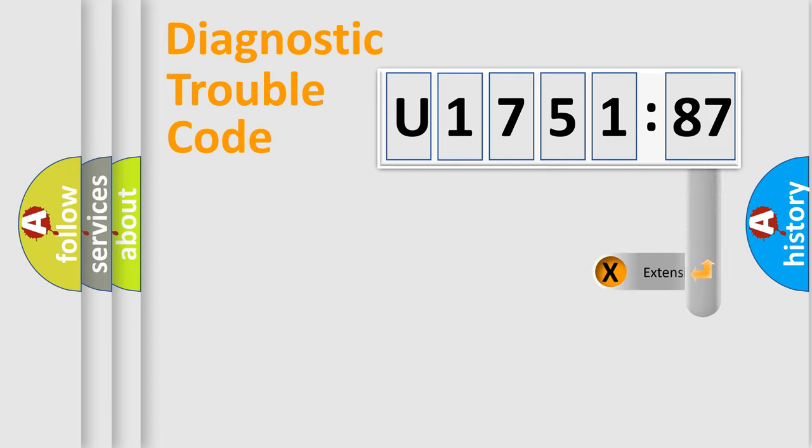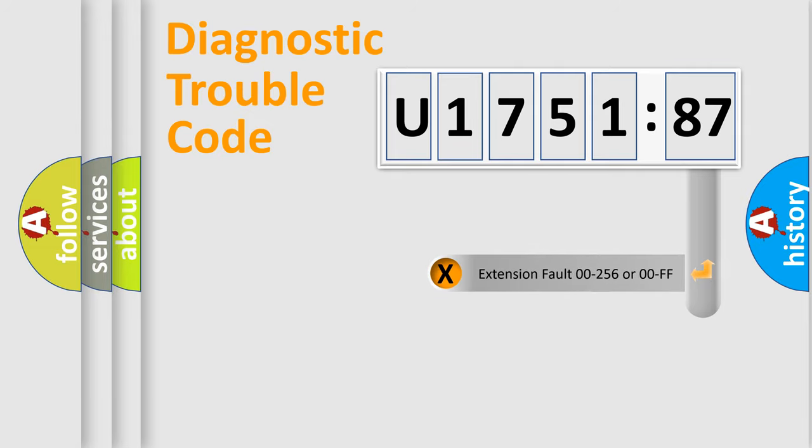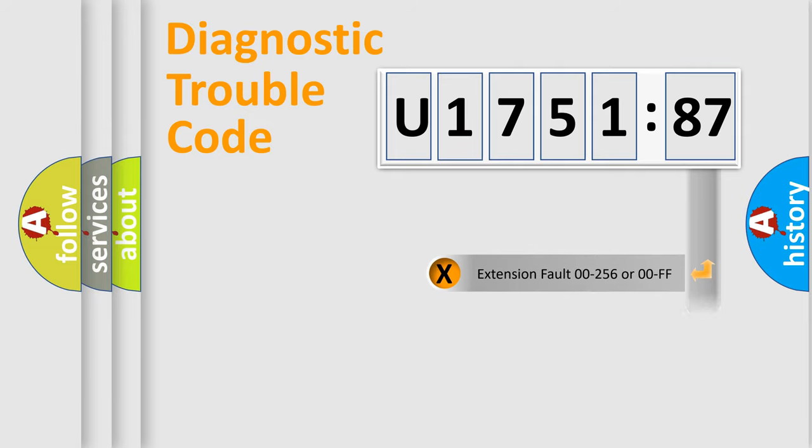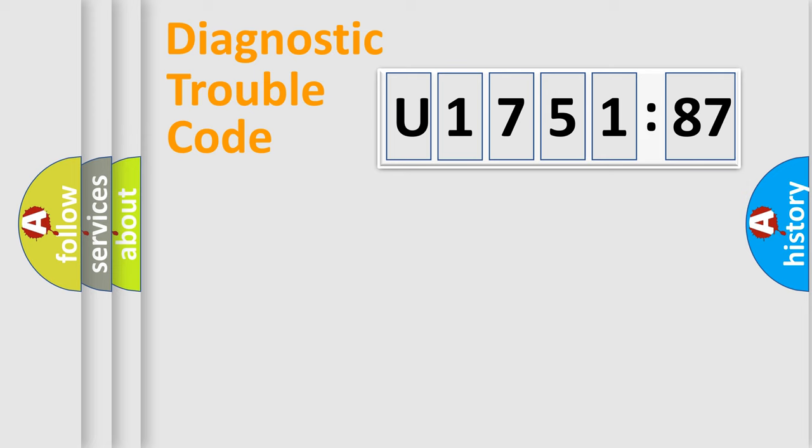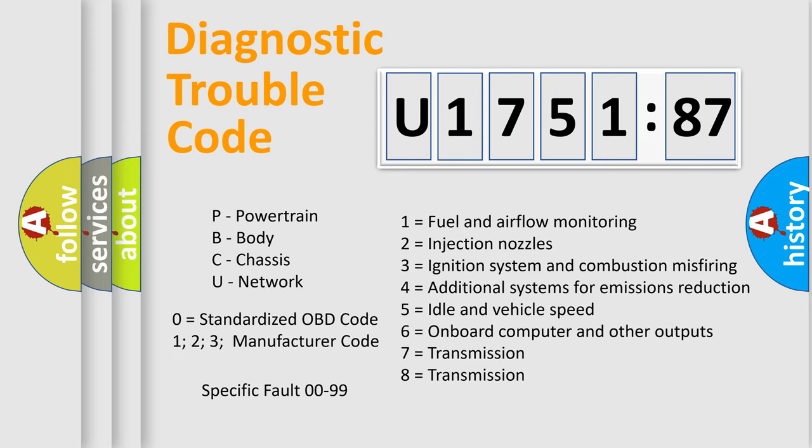Only the last two characters define the specific fault of the group. The add-on to the error code serves to specify the status in more detail. For example, a short to the ground. Let's not forget that such a division is valid only if the other character code is expressed by the number zero.